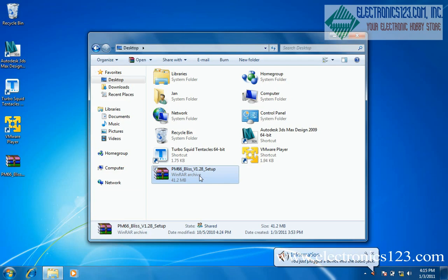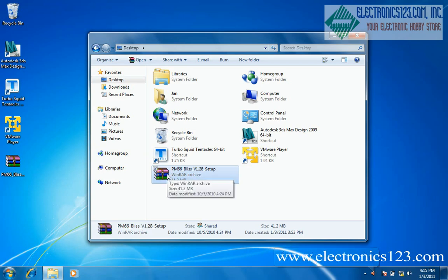In order to use the file, it will need to be uncompressed. You can use a program such as winrar to uncompress the file. Double click the file to open it in winrar.